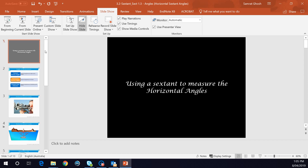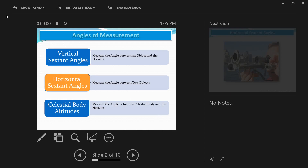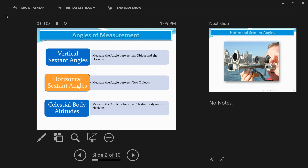Today's video will focus on understanding how to calculate the horizontal sextant angle. The sextant can be used to measure the vertical sextant angle, celestial body altitudes, and the horizontal sextant angle. I have previously made videos on how to calculate the vertical sextant angle and celestial body altitudes — I'll give you the links to those — but this video is focused entirely on the horizontal sextant angle.